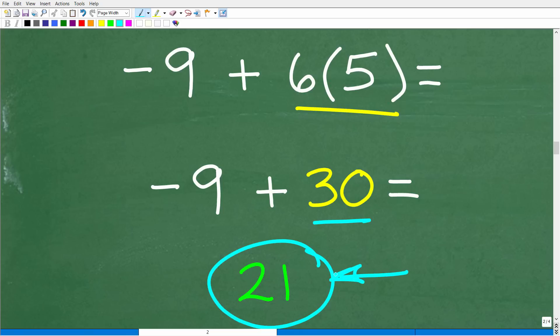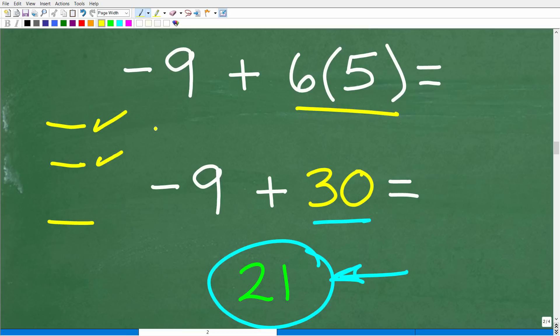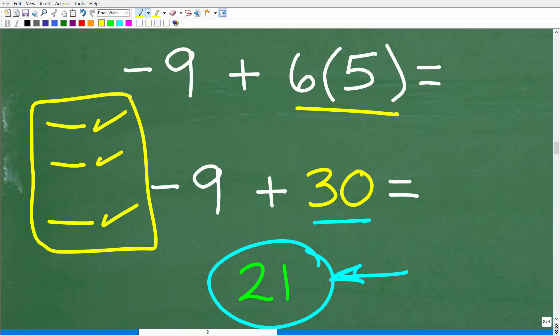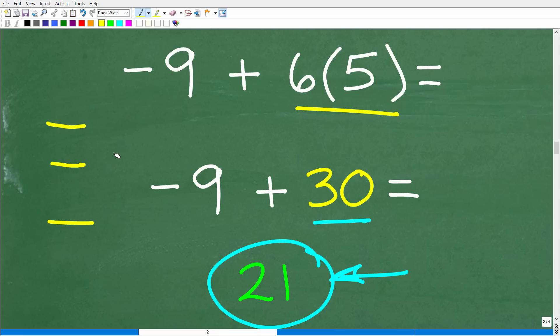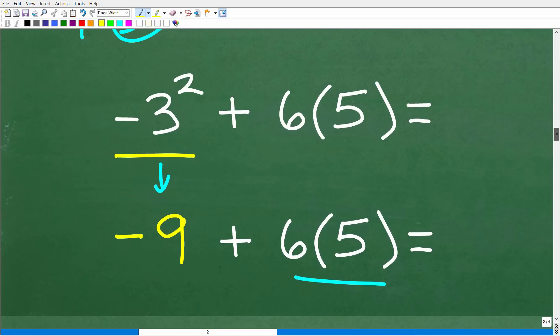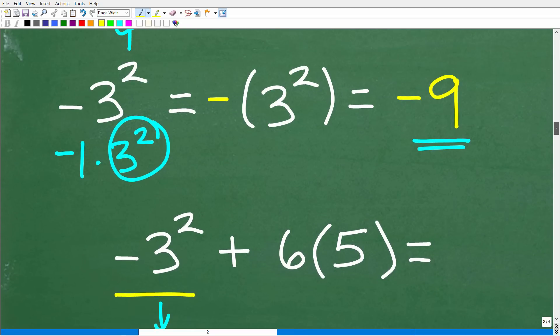If you're struggling with anything here, make a note of it — like, 'I don't understand powers' or 'I don't understand positive and negative numbers.' This becomes your math shopping list. Go to the math store and pick up those skills one at a time. The best way to improve is to identify what you don't understand and work on that one skill until you do.